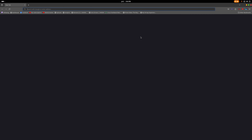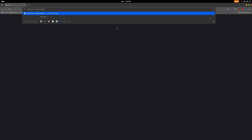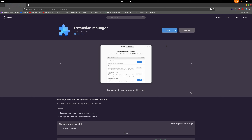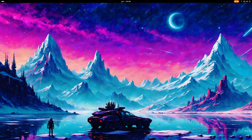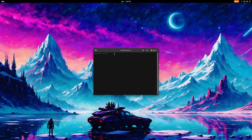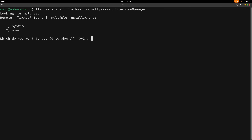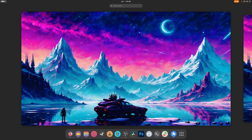The first thing we're going to do is open up a new tab and install Extension Manager via Flatpak — this is probably going to be your only Flatpak. We'll copy the installation command, run it, and I'll show you how to do it even though I already have it installed.